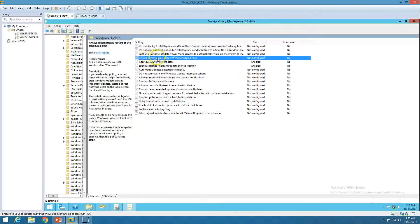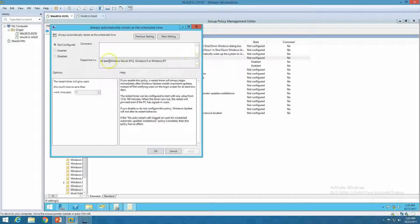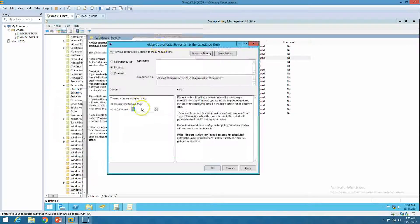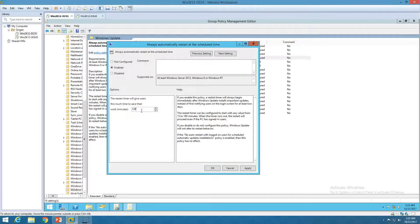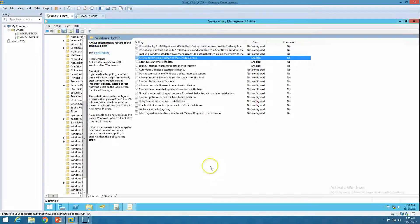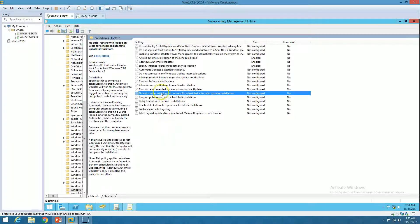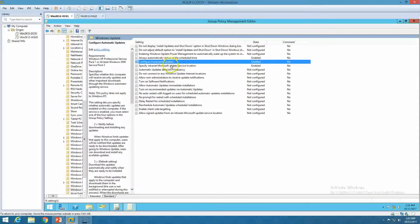Next is 'Always automatically restart at the scheduled time' — you can set how many minutes it will prompt the client machine to reboot. I'll set it to 120 minutes, so it will prompt to reboot every 120 minutes. These are the three basic GPO settings we need to configure to get WSUS working.